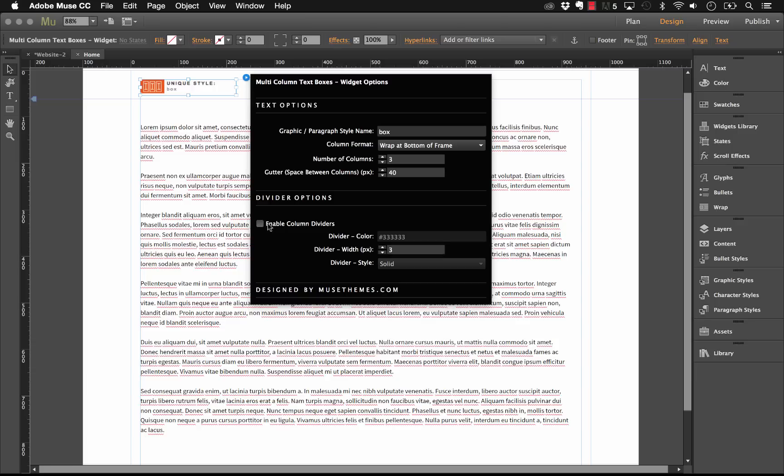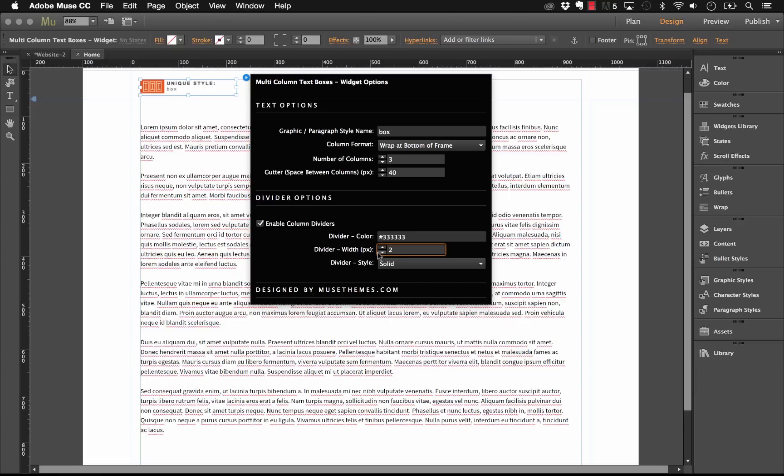Now let's enable these column dividers, and when we enable this, these settings kind of come alive so we can edit them. So our divider color, of course this is a hex value, let's just leave this as gray. We have the divider width in pixels, let's do something thin, we'll say two pixels.